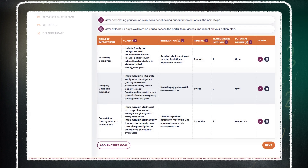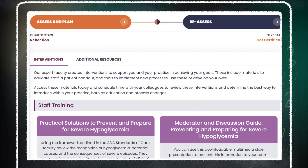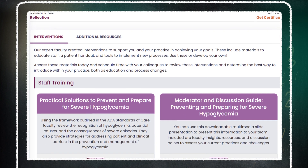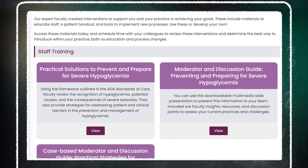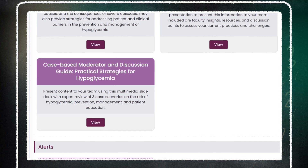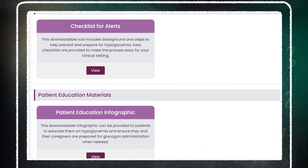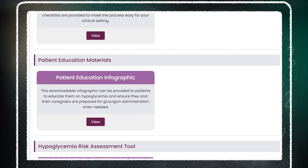To build and edit your action plan, click on the pencil icon. Not sure what interventions will support you in your practice in achieving your goals? Our expert faculty have pre-developed process and training interventions. Use these or develop your own — the choice is up to you.